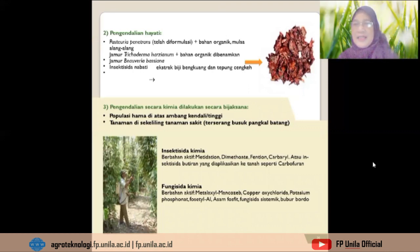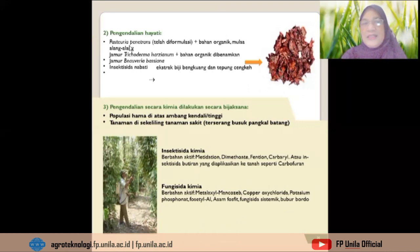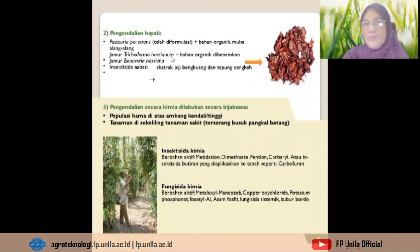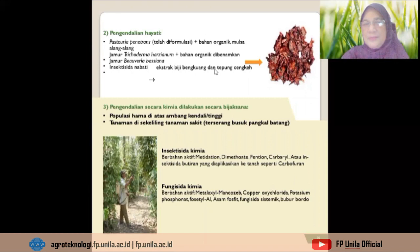Pengendalian hayati dapat menggunakan Pasteuria penetrans ditambah bahan organik dan mulsa alang-alang, atau jamur Trichoderma harzianum ditambah bahan organik yang dibenamkan. Dapat juga digunakan jamur Beauveria bassiana, atau insektisida nabati berupa ekstrak biji pengkuang dan tepung cengkeh.